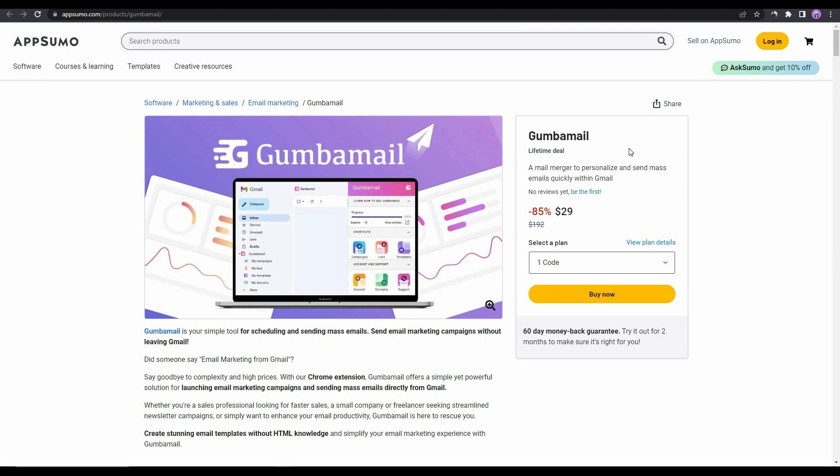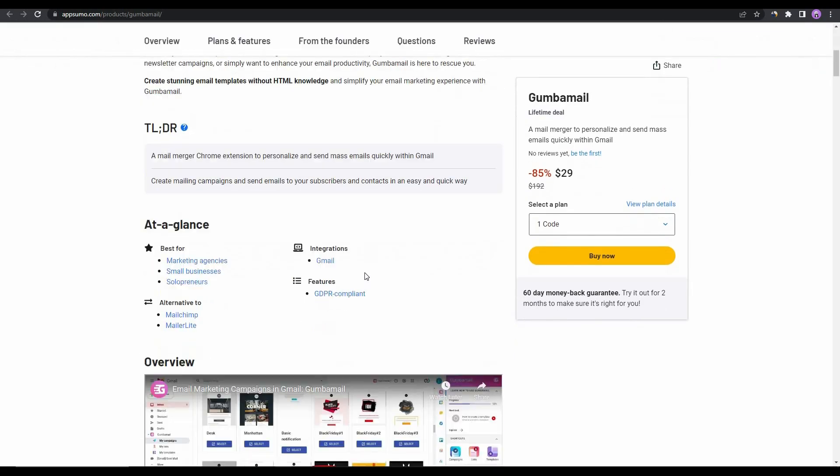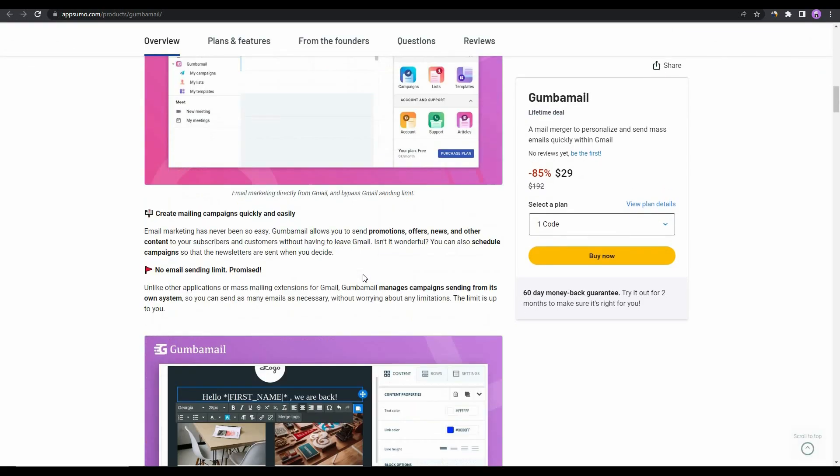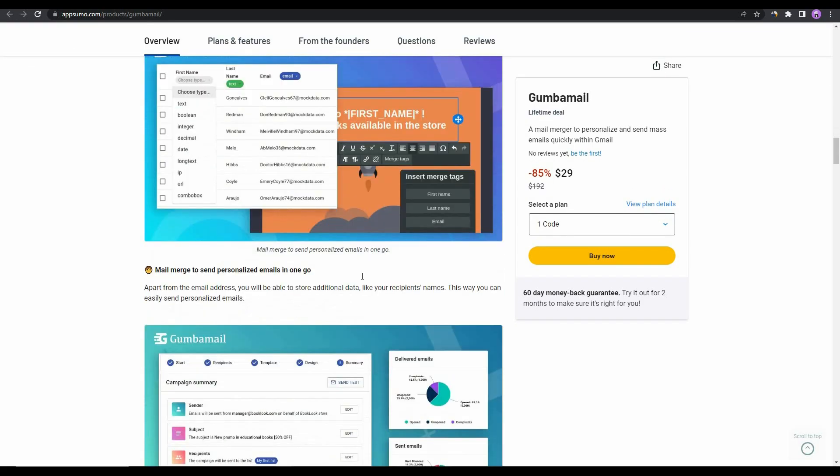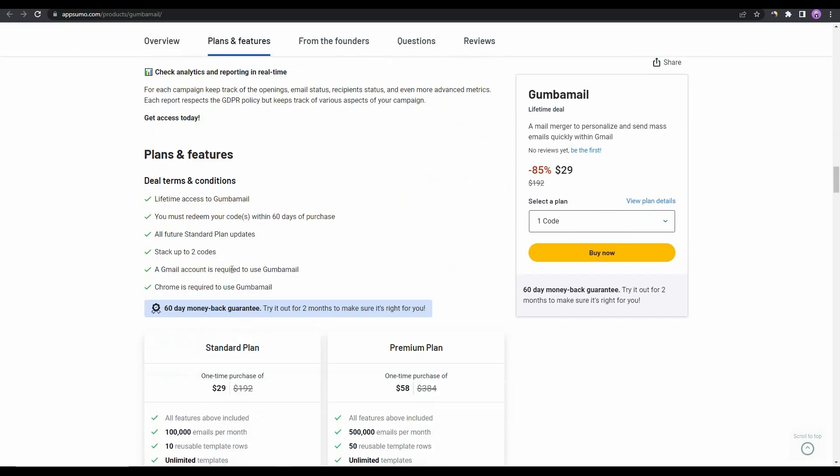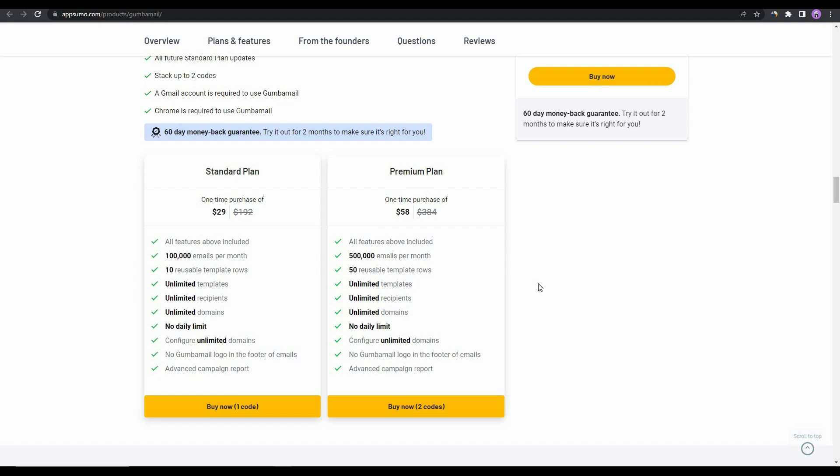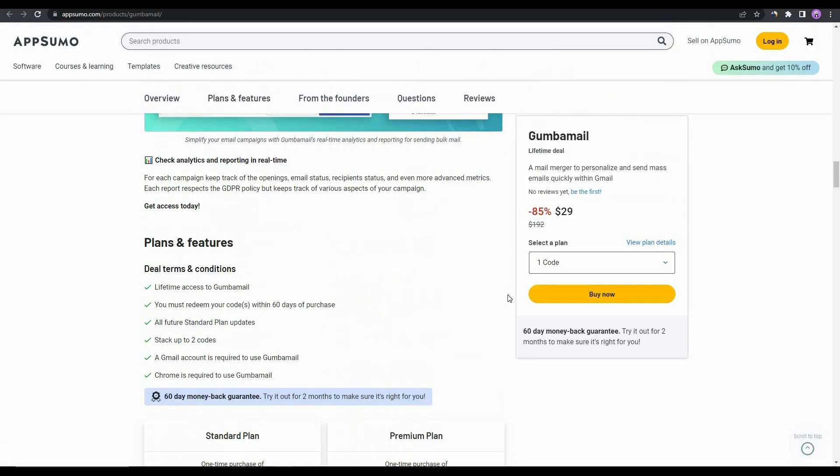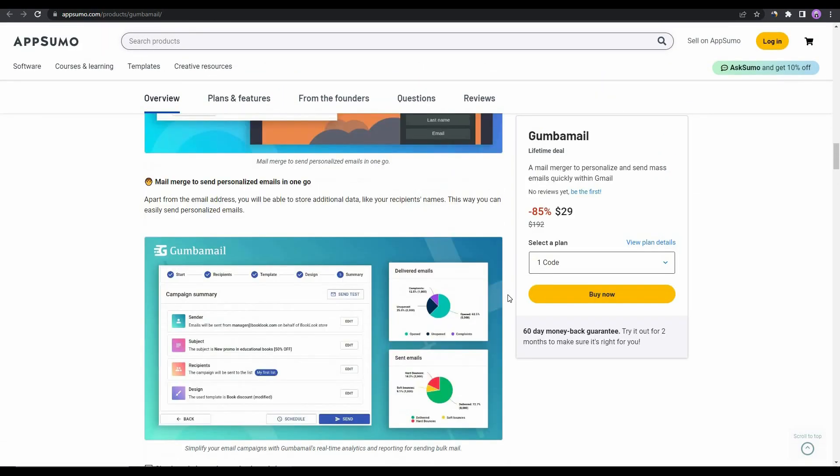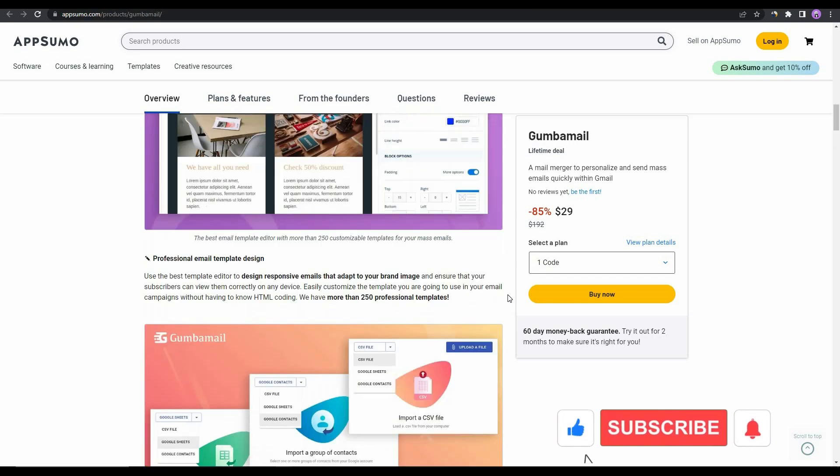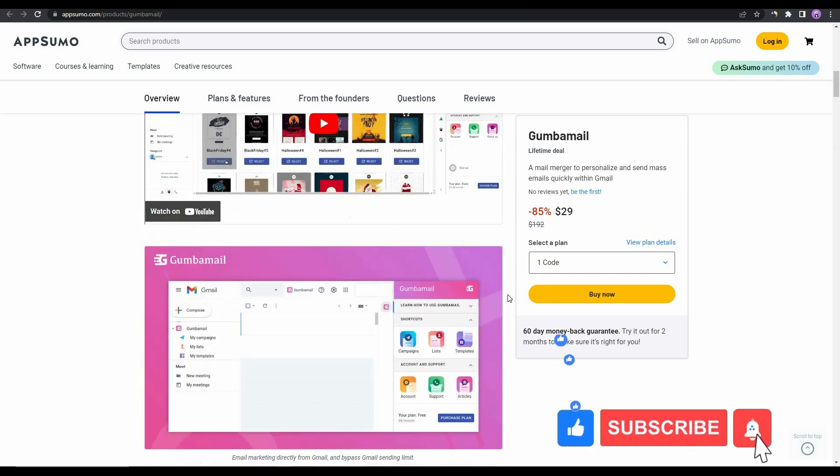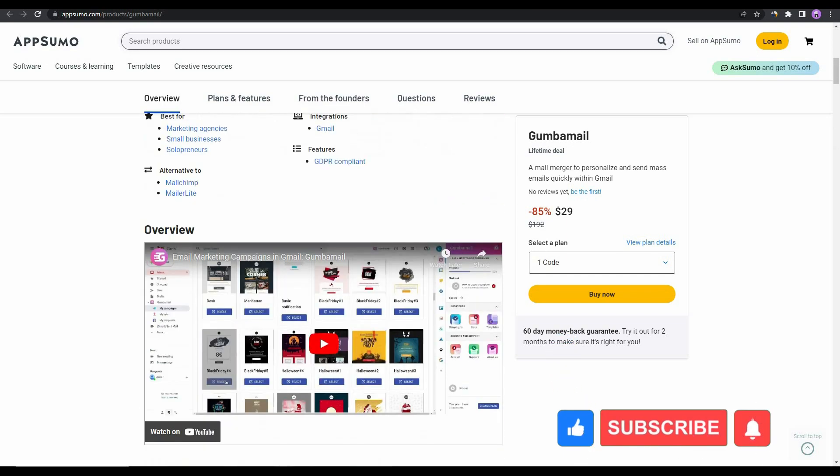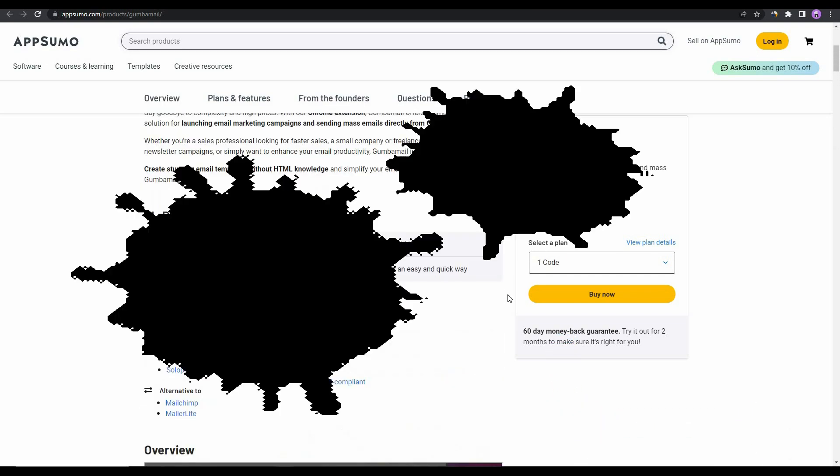If you want to buy this AppSumo deal, make sure you check the link in the description below. These are two of the plans that you can buy from AppSumo. That's it for our today's video. I hope you have found the video to be helpful. If you do, make sure to subscribe to our channel for more videos like this.